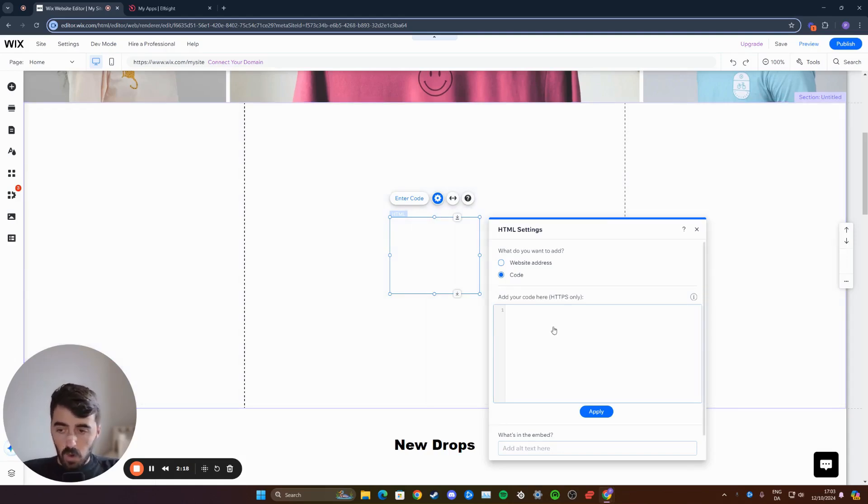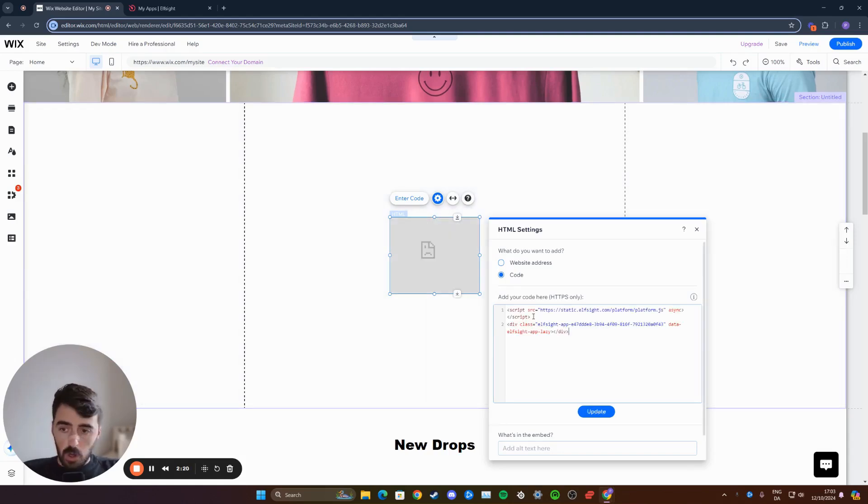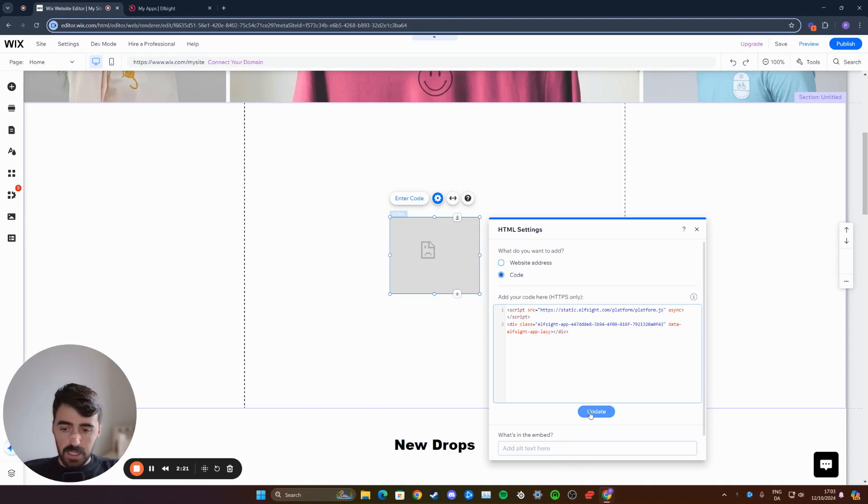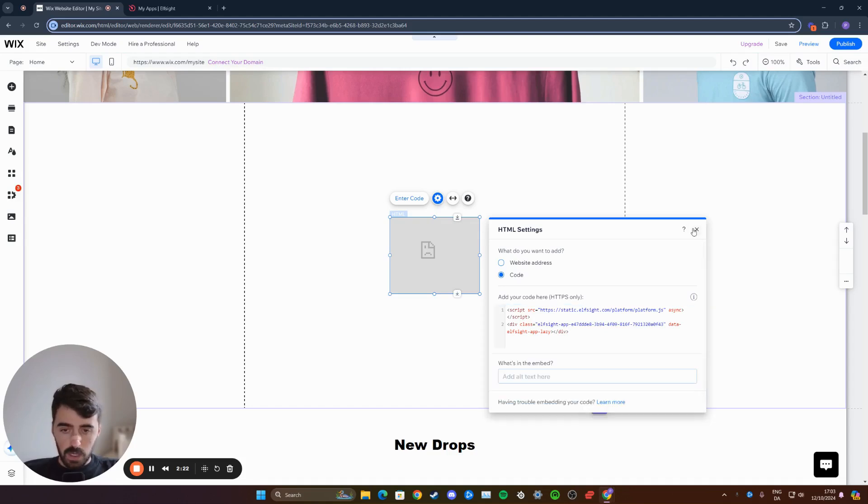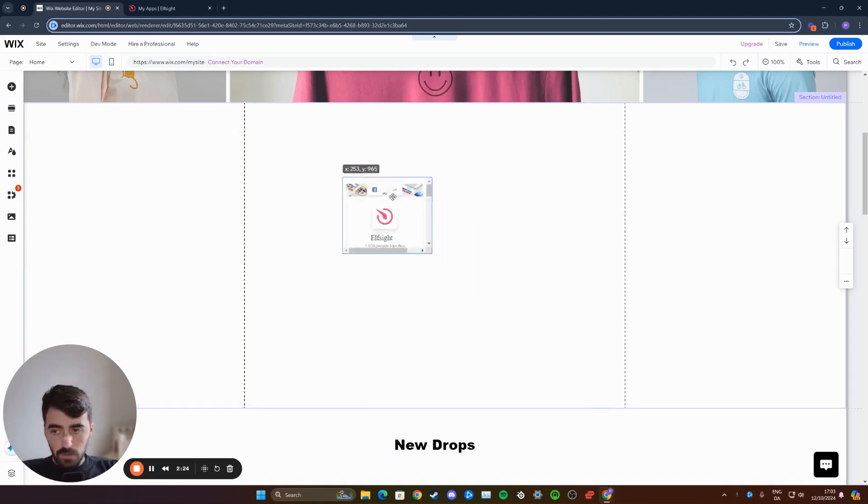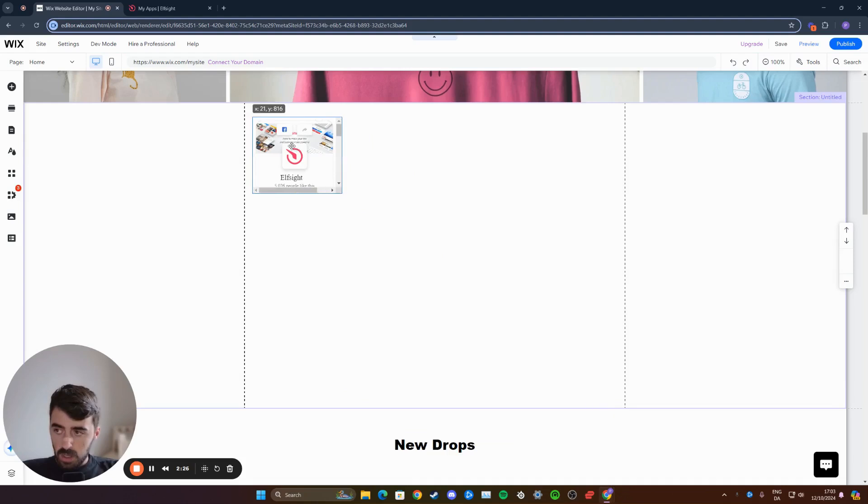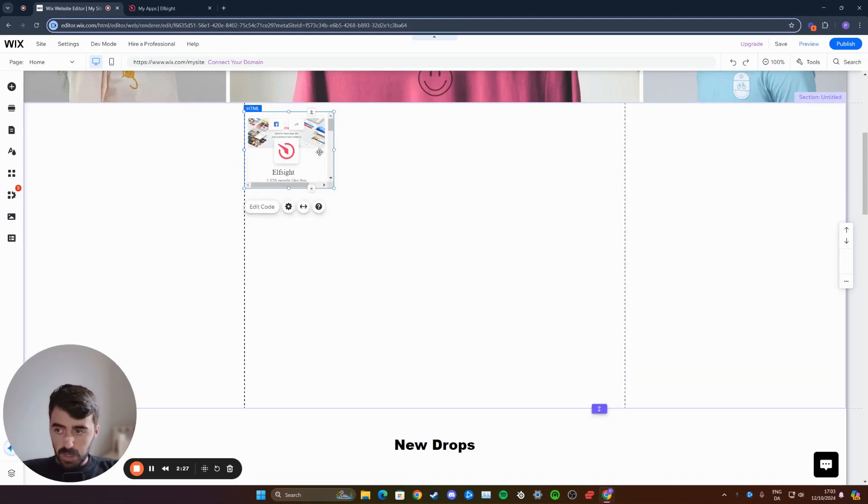Click on that, and then here is the HTML box. From here, paste the code that we just copied and click on update. Now you can close this window. In a few seconds, your Facebook feed will be displayed as a widget.